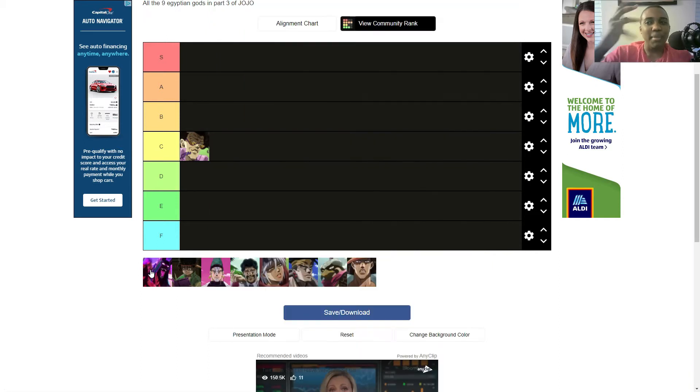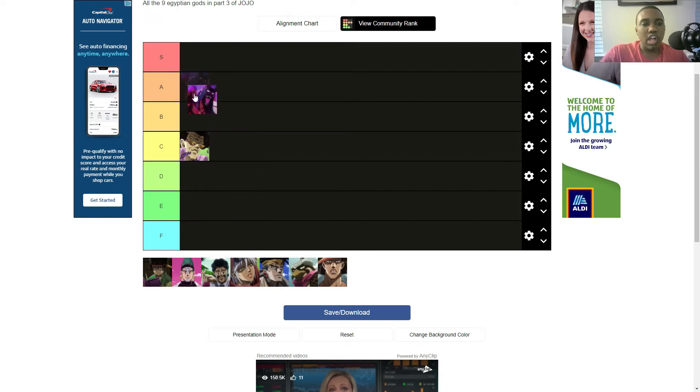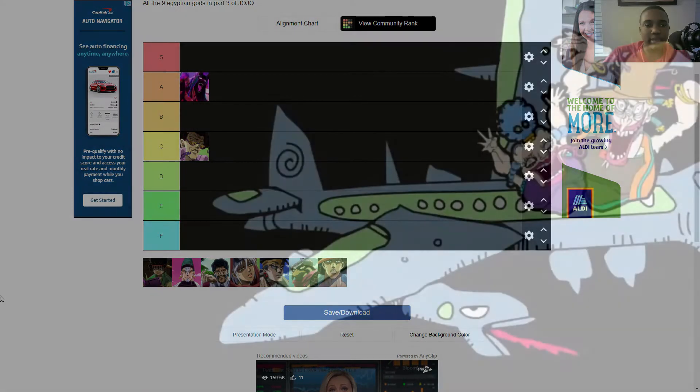So, I mean, that could be up for debate. So I think it's pretty cool. Solid, solid A tier. I like Anubis.